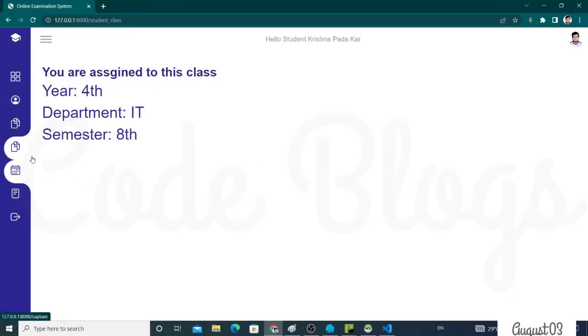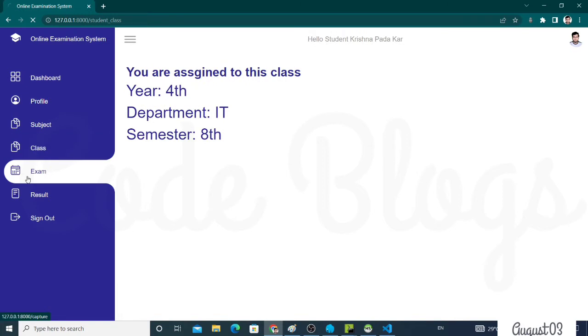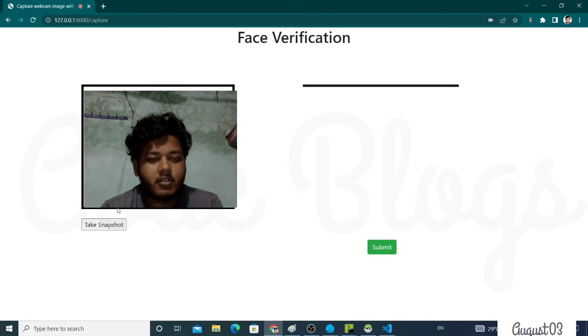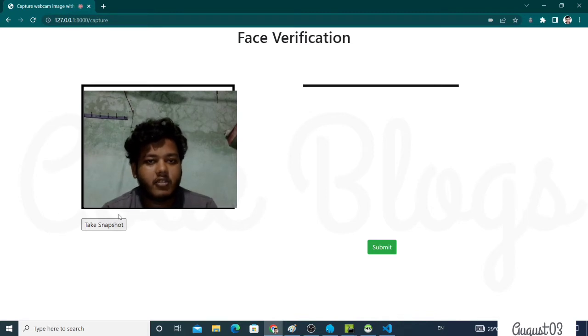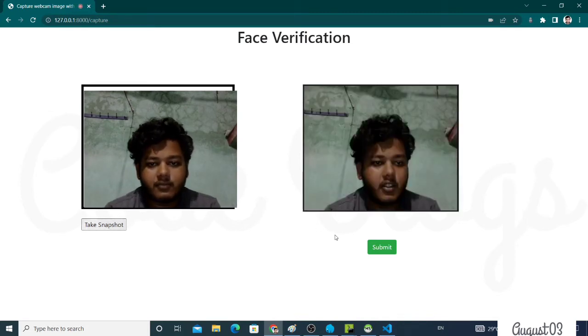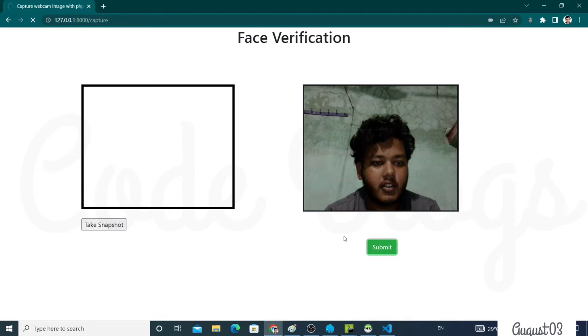Now click on the Exams button. This is the main feature of our system: facial recognition. You have to facially recognize yourself, take the snapshot, and click on the Submit button. Just wait some time. Internally the Python code works. If the image that I uploaded and now I take a snapshot, if these two images match, then we have to log into the exam portal, exam system.